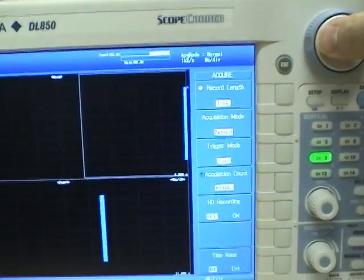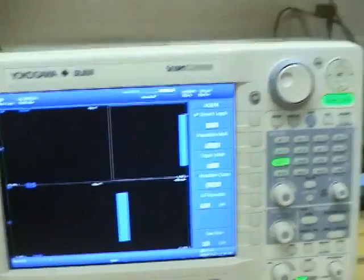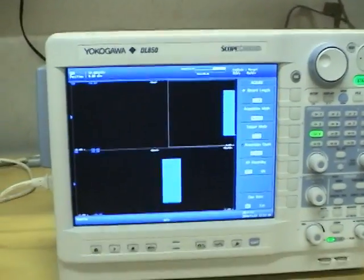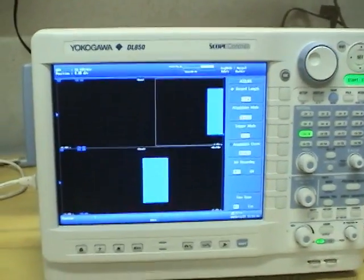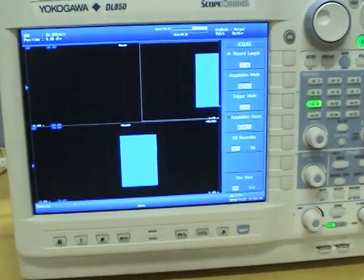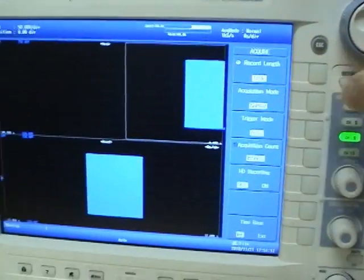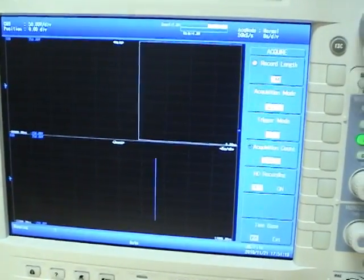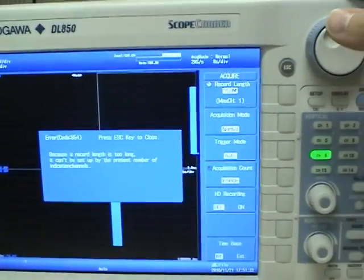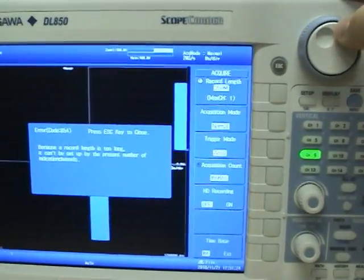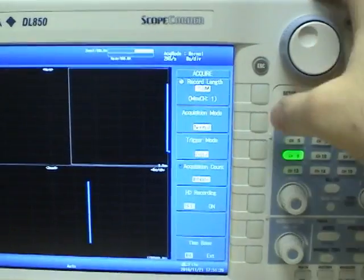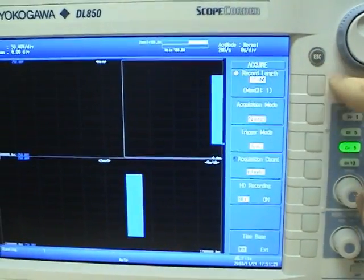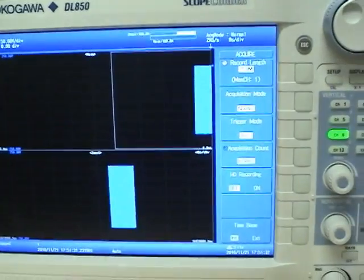I think this unit has 250 megapoints of memory. You can get them up to 2 gigapoints I think. And you can record to the external hard drive for more. Let's just see what we can do now. The 250 is shared between all the channels. So if you use more channels you have to decrease the record length.